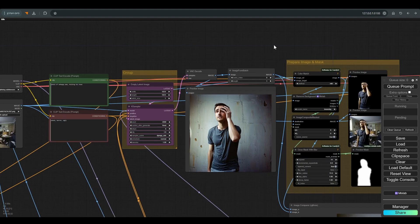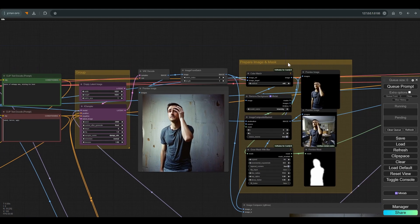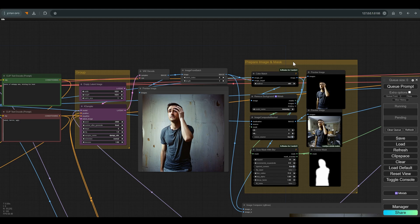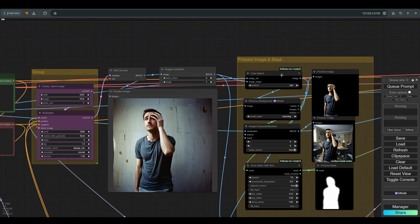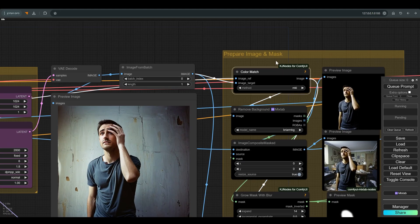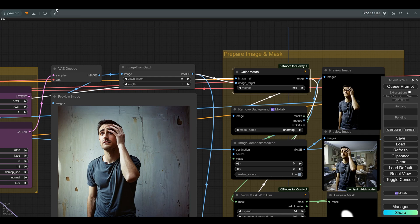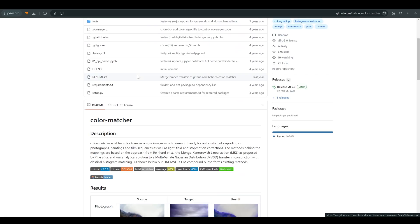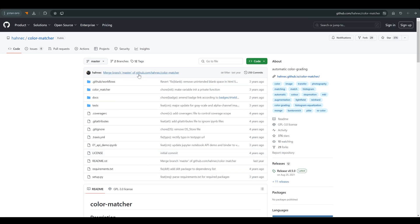I send the image of the character to the group I called Prepare Image and Mask. First of all, I transfer the image to the color match node, whose role, as it sounds, is to create a color match between the created character and the background image. I will leave a link to the color match repo.